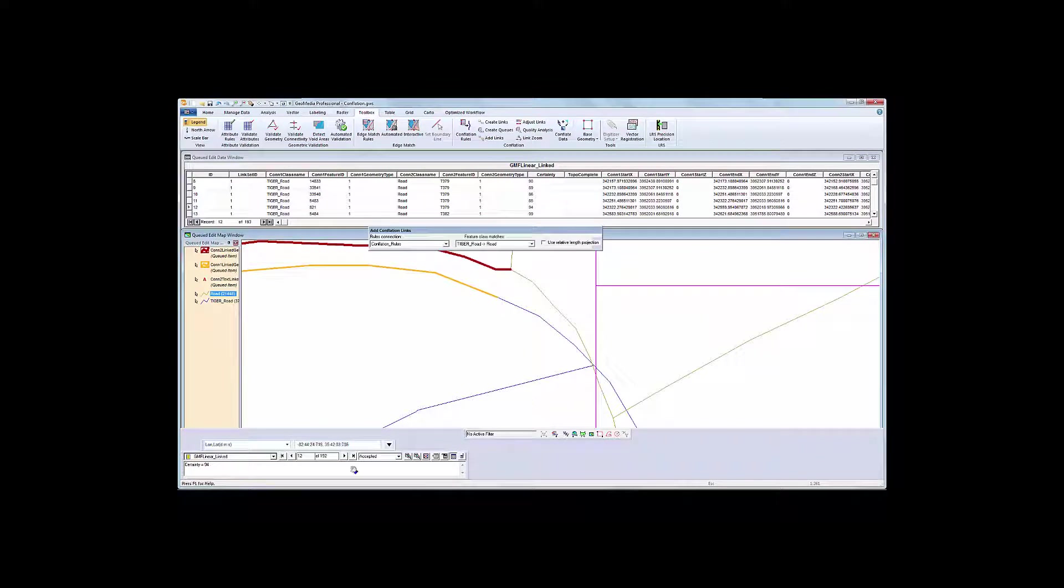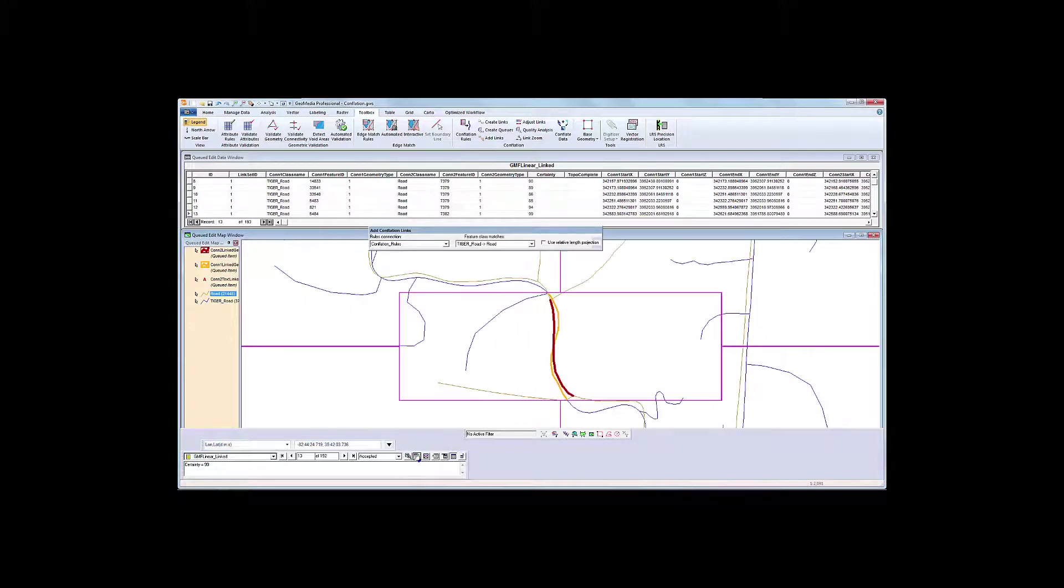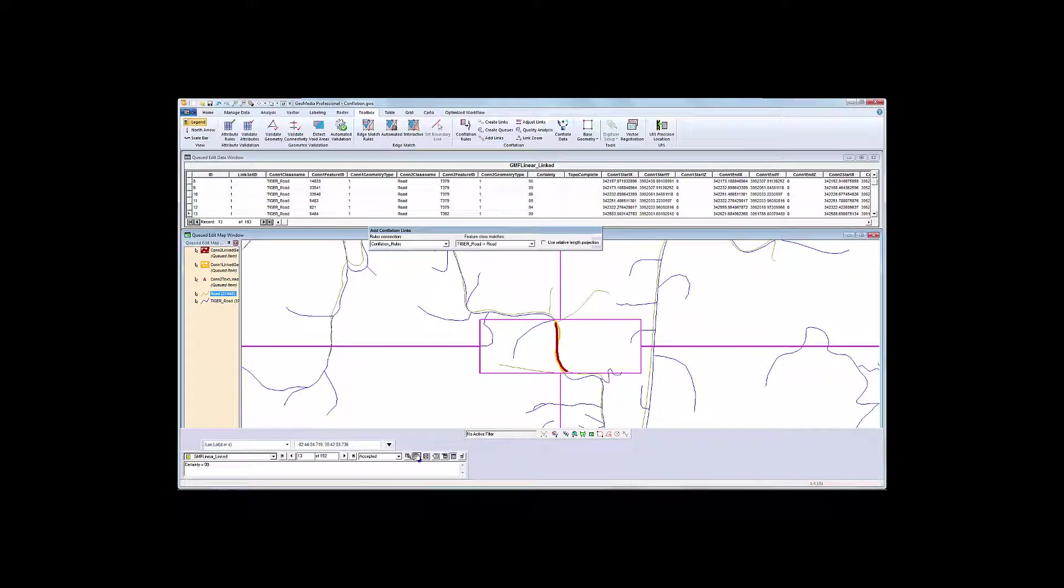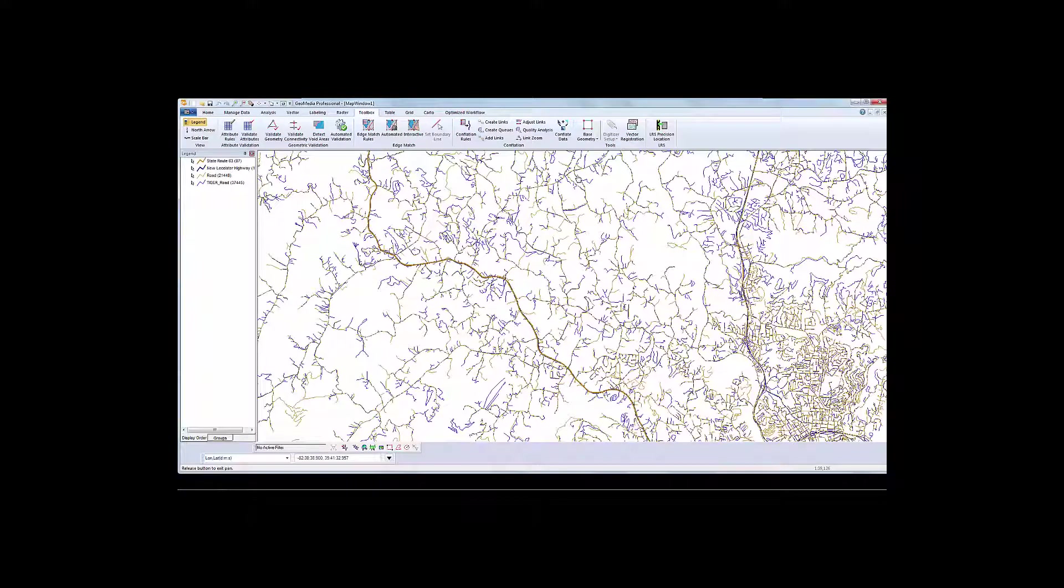So that's a quick tour of the precision tools that you have available when you're dealing with complex geometry, and the rules are not enough. And this does happen in reality. Once I'm done, I am ready to run conflation.